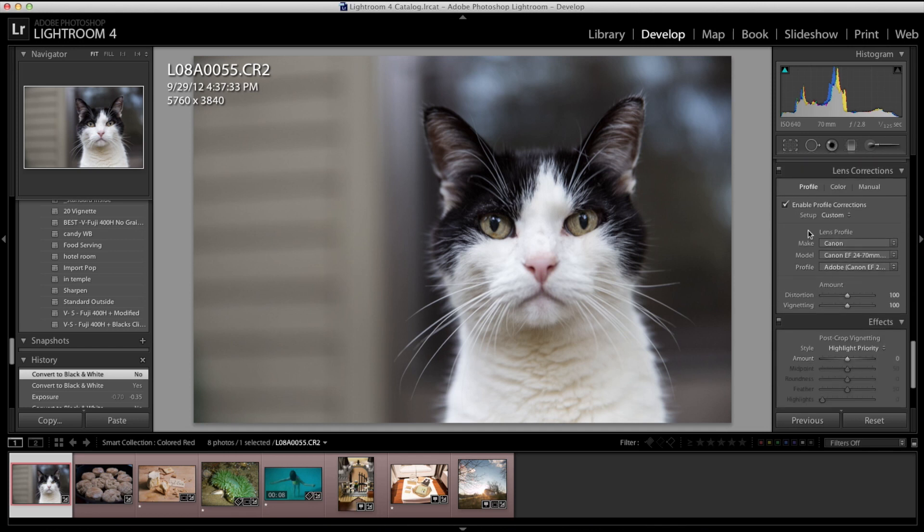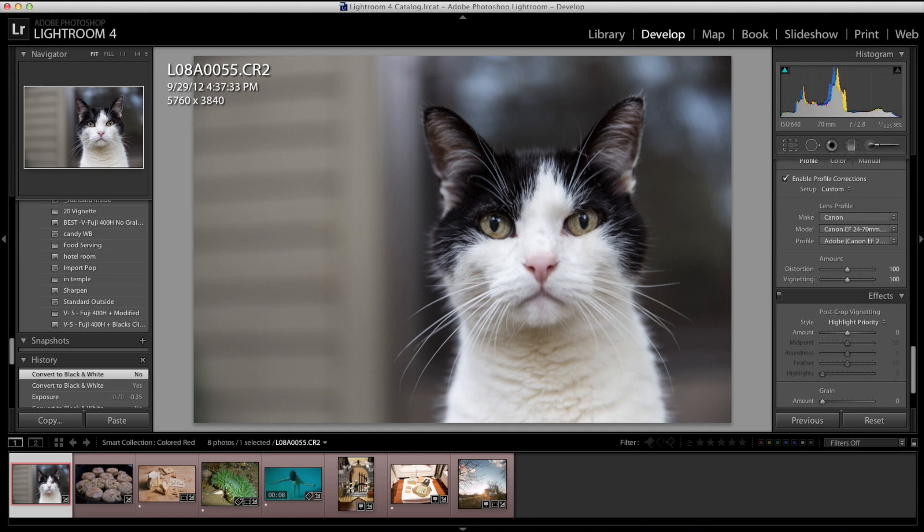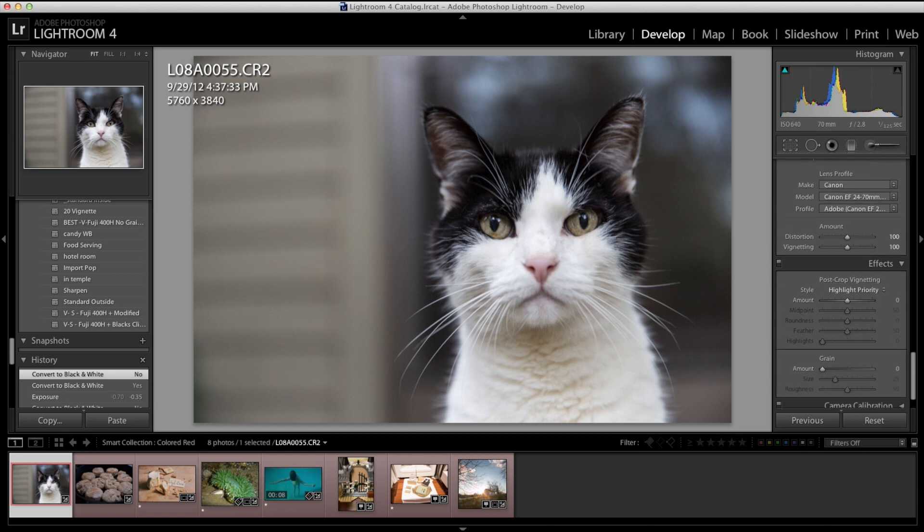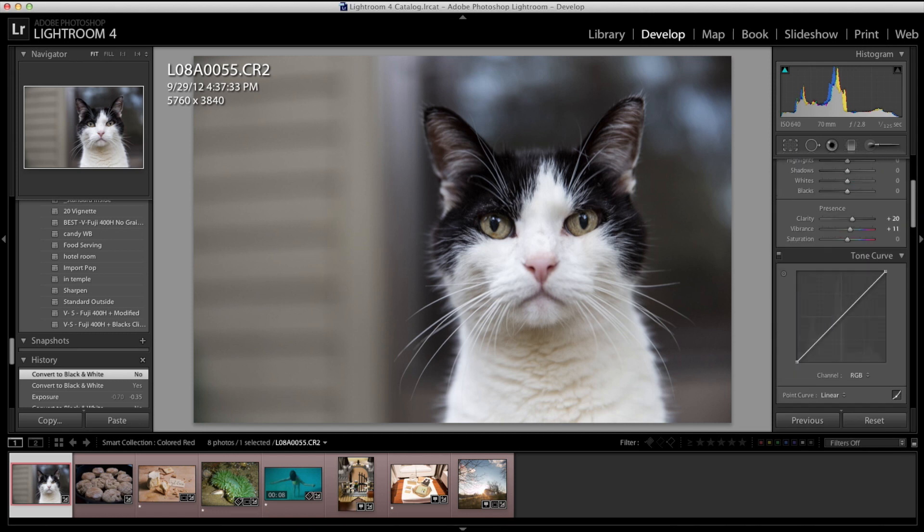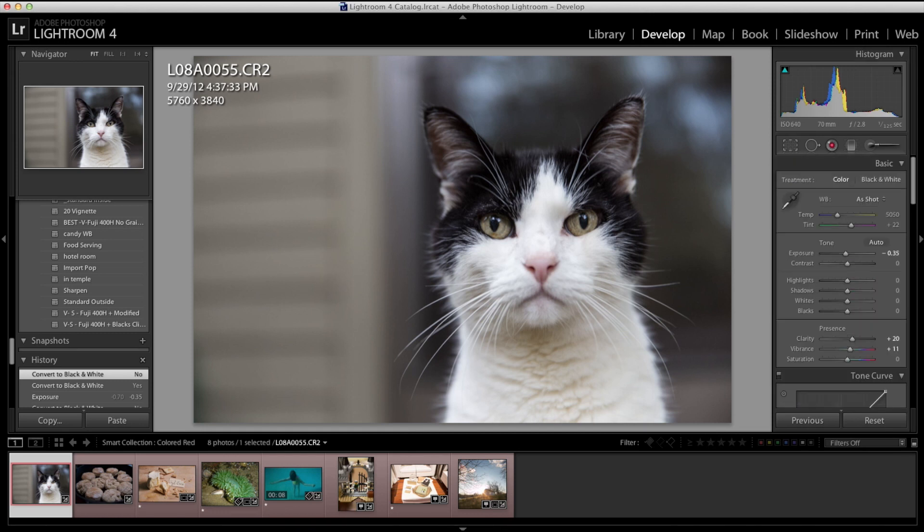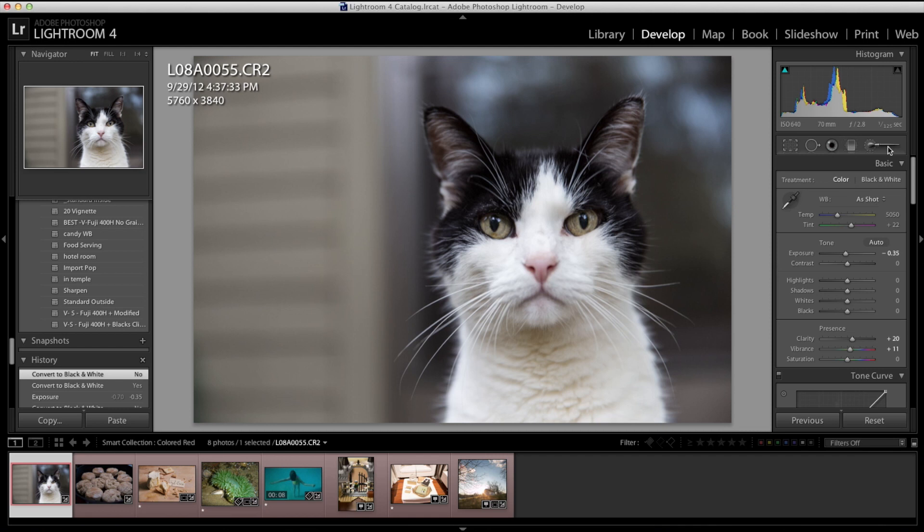You can also do a lens correction. So you can correct each picture for any distortion in the lenses. Some lenses are worse than others, but all those options are there. You have red eye reduction. If there is a spot that needs to be cloned out, dust specs and things of that sort, all of those tools are up there and quite nice.